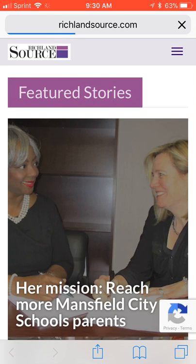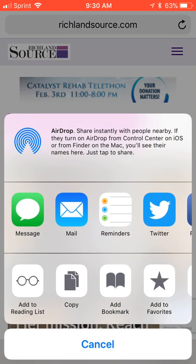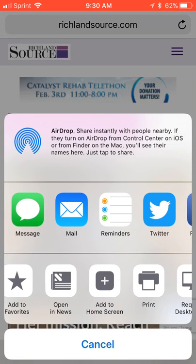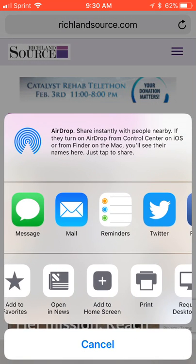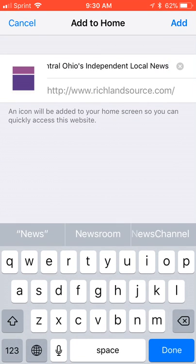Once you've added or opened RichlandSource in your browser, click on the share icon at the bottom and scroll over to add to home screen. Touch add to home screen and then in the upper right hand corner, just touch add.